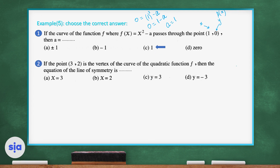Question 2: if the point (3, 2) is the vertex of a quadratic function, then the equation of the axis of symmetry is found using the x-coordinate of the vertex. The x-coordinate is 3, so the axis of symmetry is x = 3.